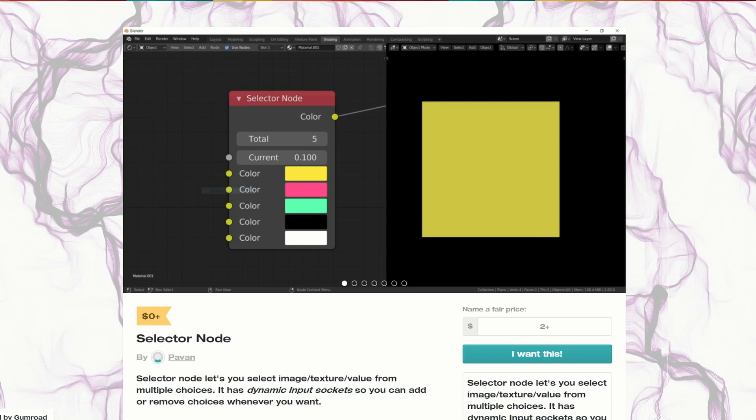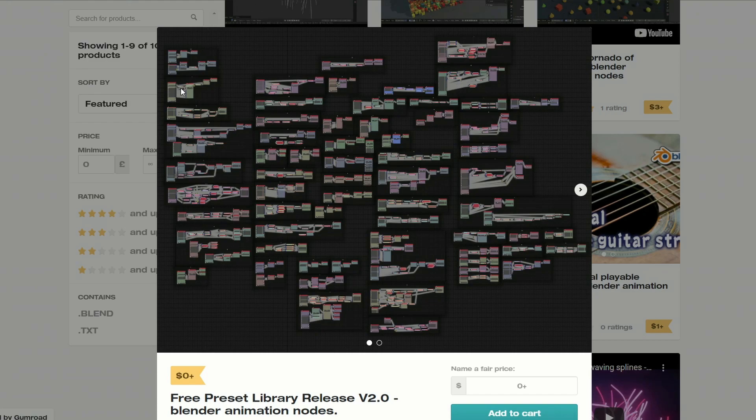All the links are in the description down below. Please, if you can afford it, support third party developers and of course artists. So let's just move this over to Bradley Animation.